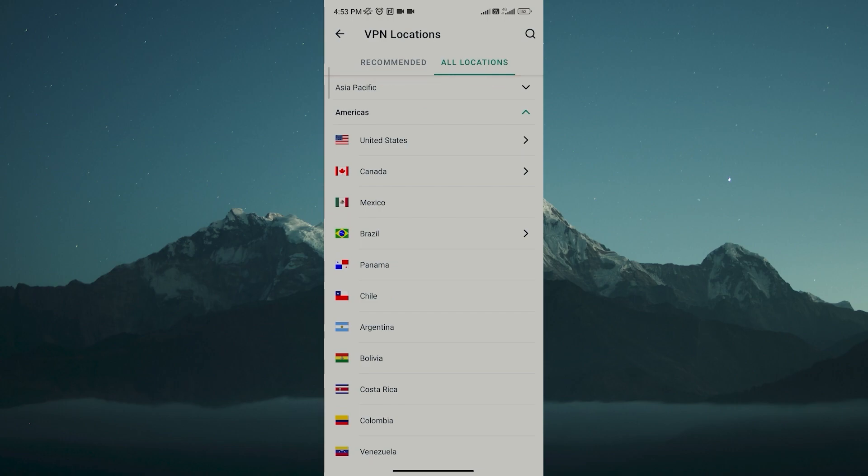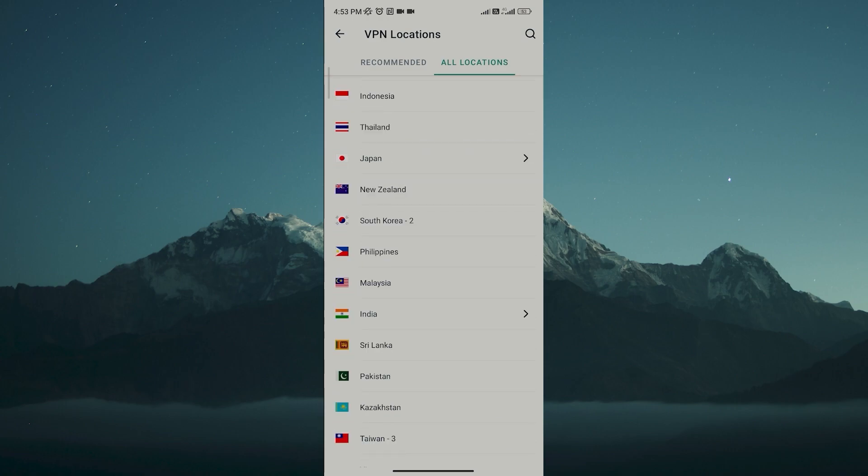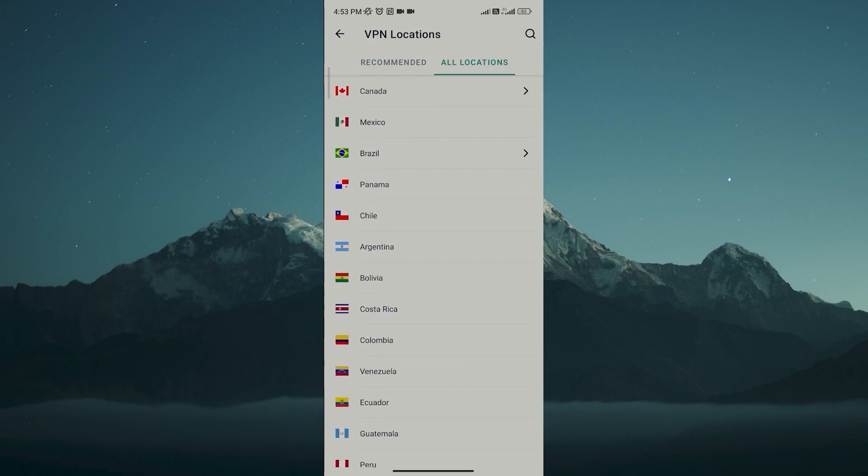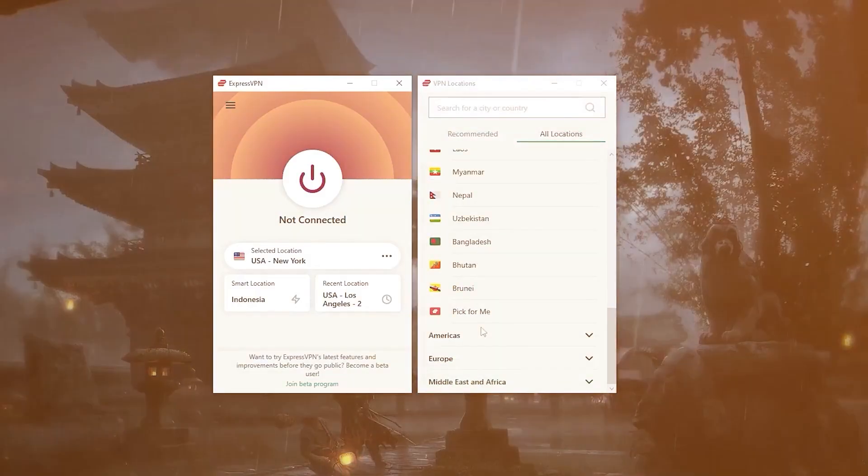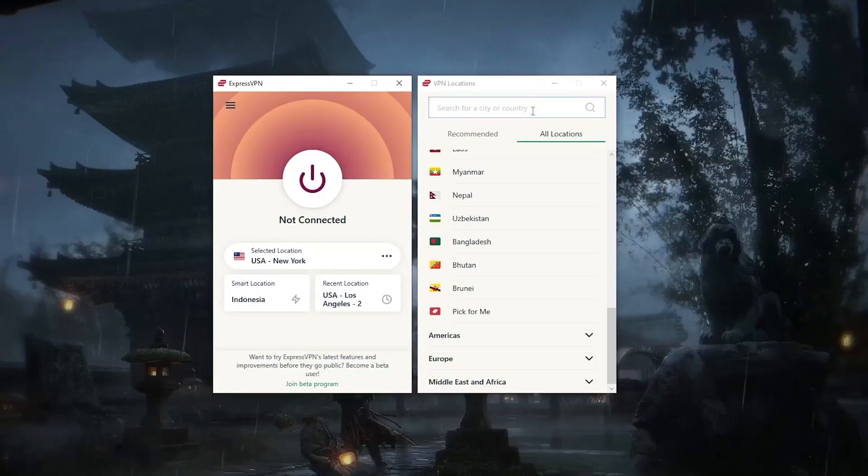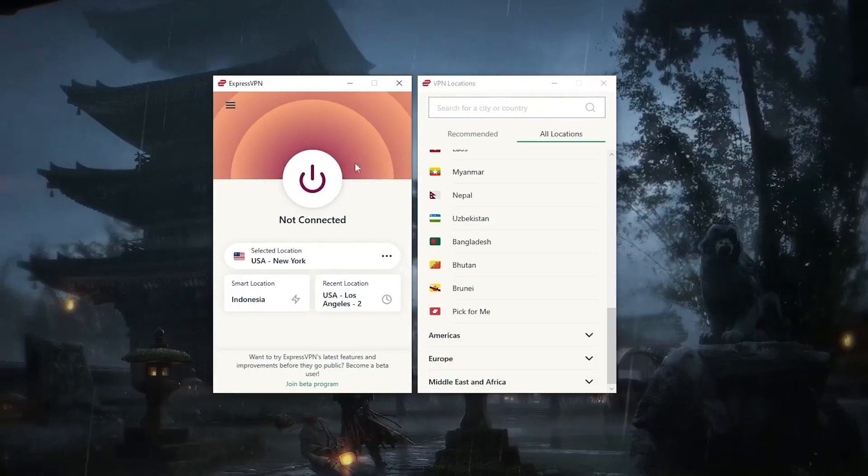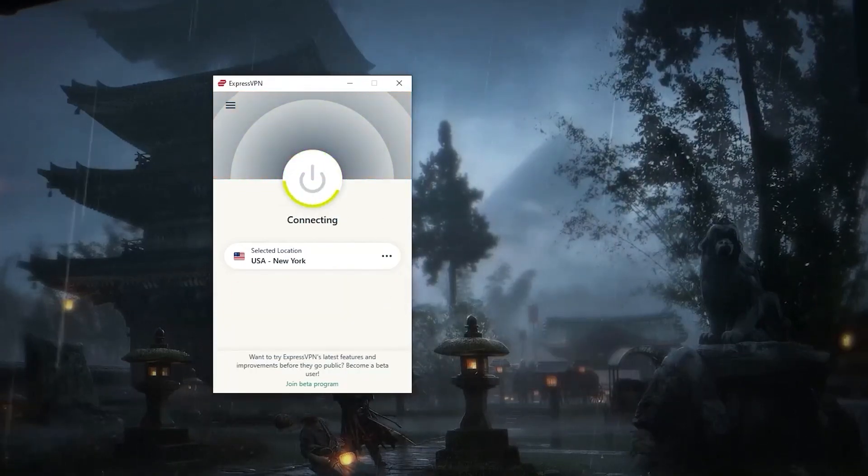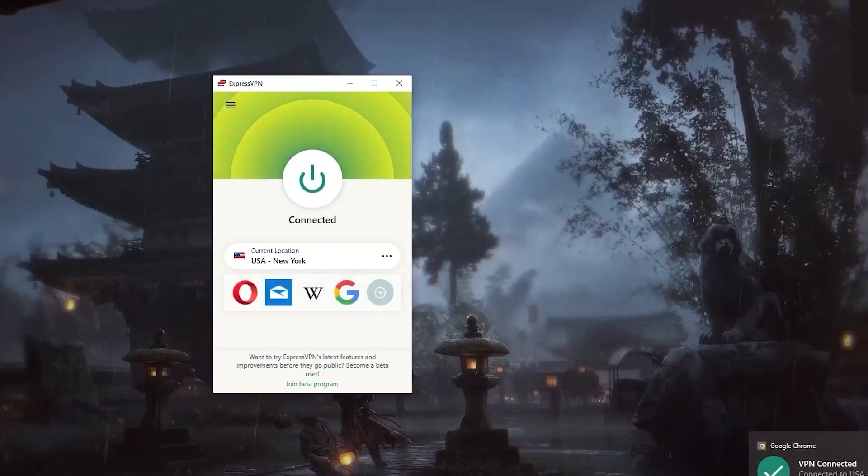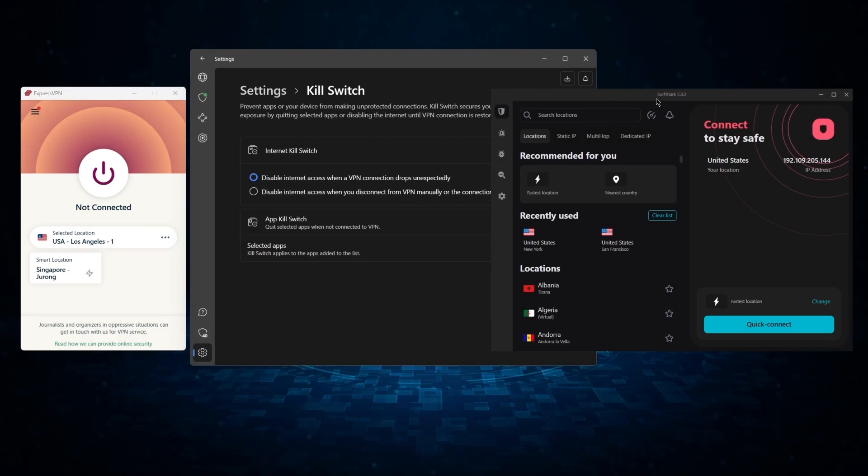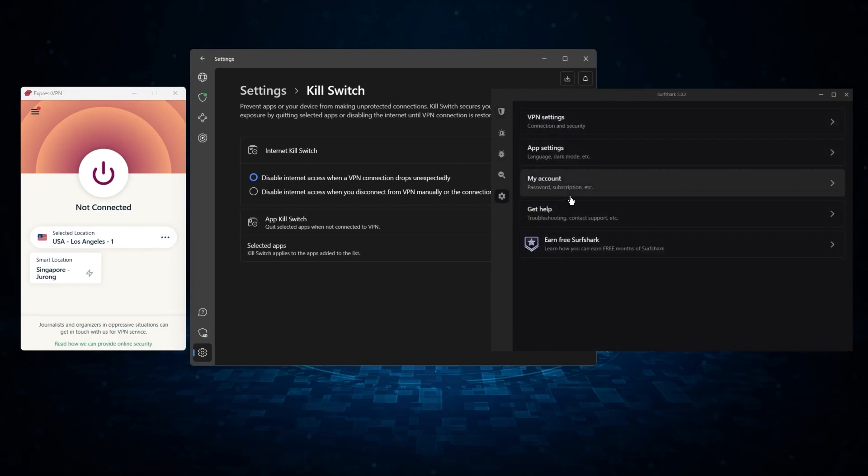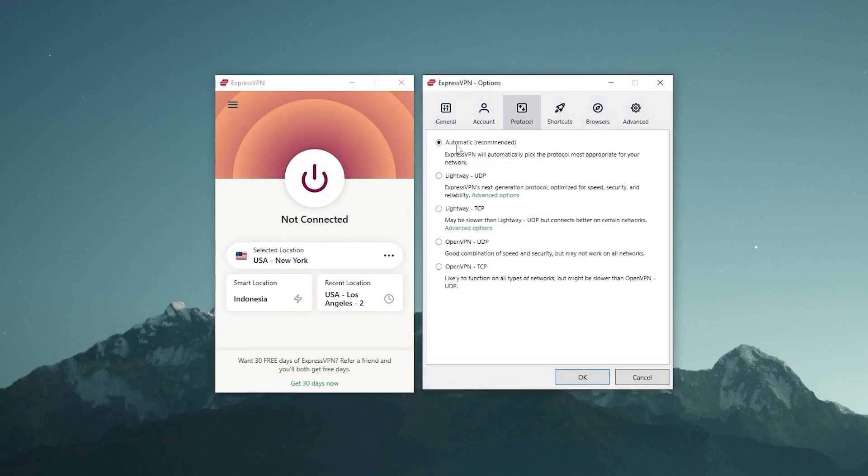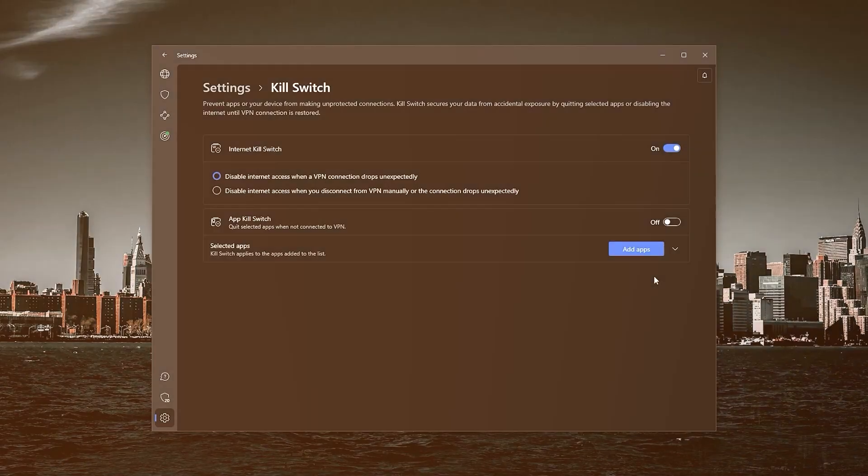And besides being super simple to use, my favorite thing about ExpressVPN is how responsive it is across all devices. Launching the app only takes a few seconds and connecting to any server takes a single second or less, which isn't something that I can say about other VPNs. And so if you're looking for the overall best, fastest, and most reliable VPN out there, ExpressVPN is your go-to.